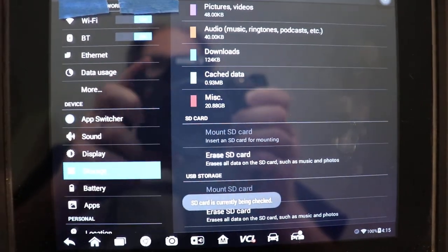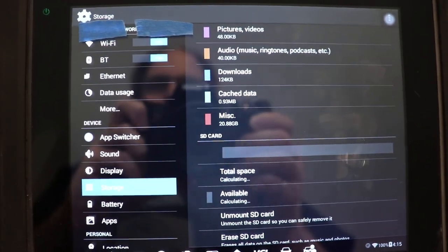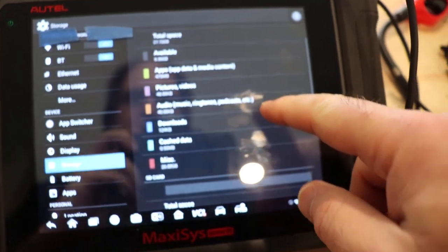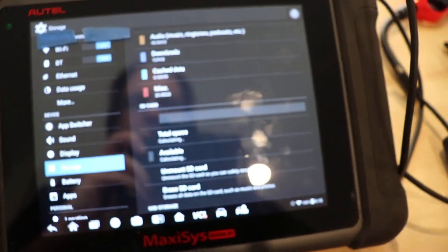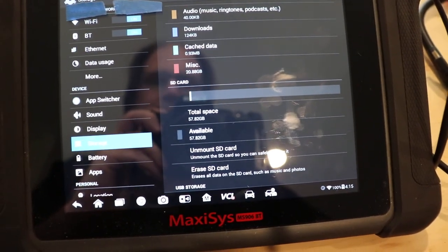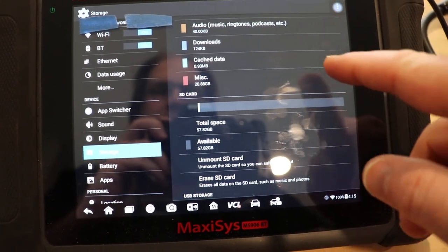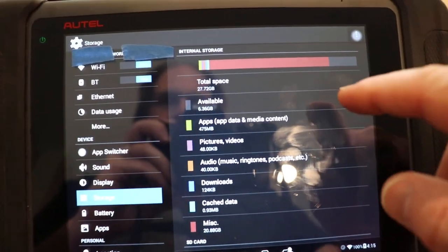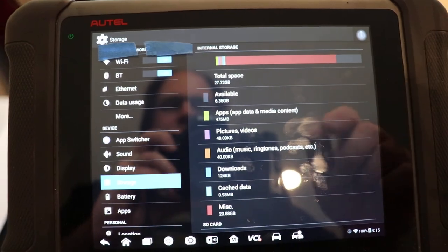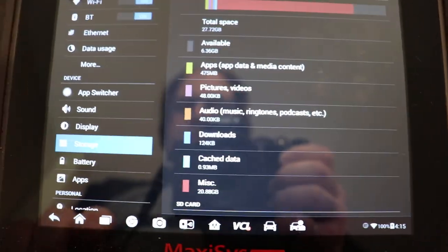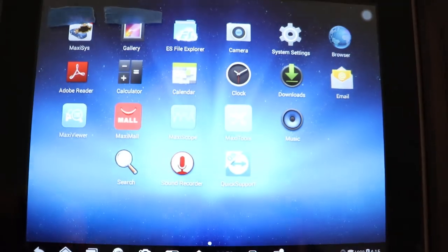So that's done. We should have some more space now if we take a look. Calculating space on it still. So 57 available. Then it's 27. So it's about 32 gigs built in, and I got 64 external now.